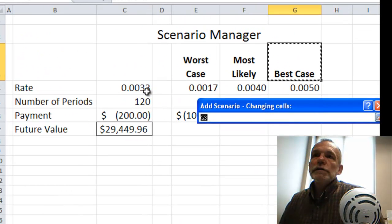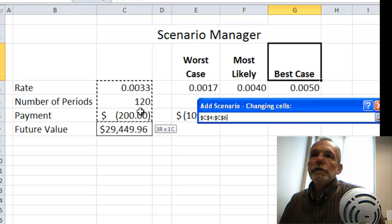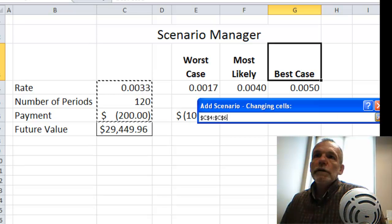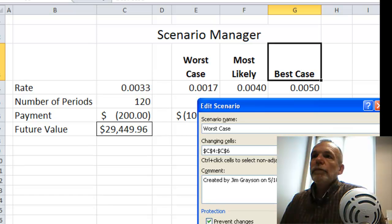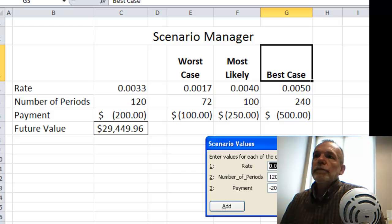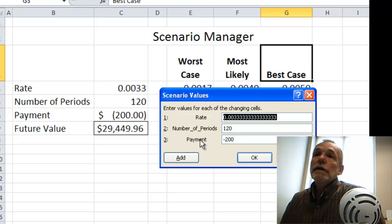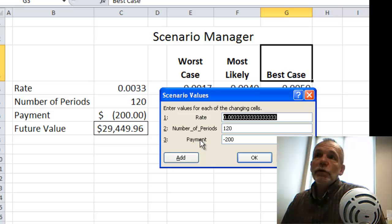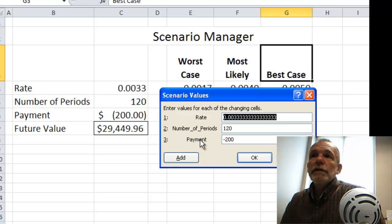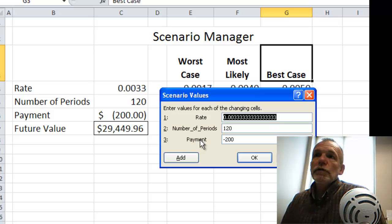We identify the changing cells — it's these three cells for rate, number of periods, and payment — and then click OK. Notice that instead of seeing a cell reference, you see names. That's because in advance I had named those ranges, and that's really the best way to approach this.